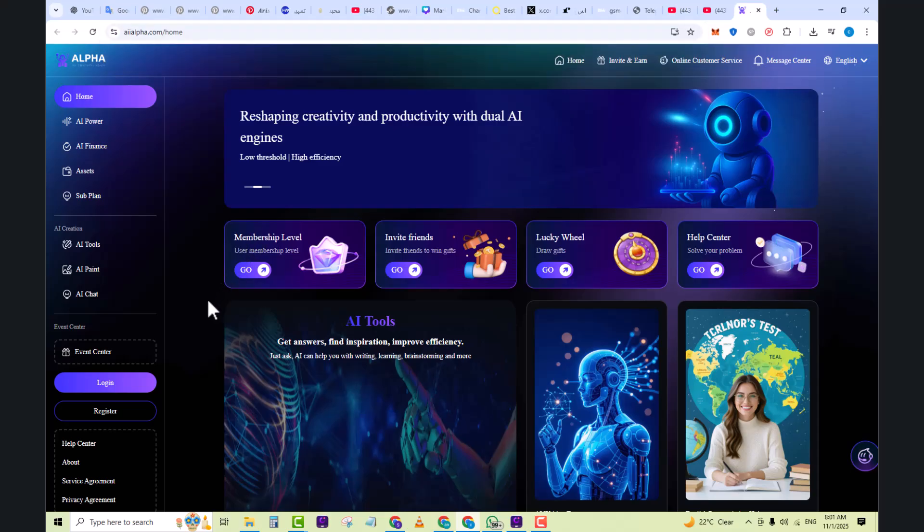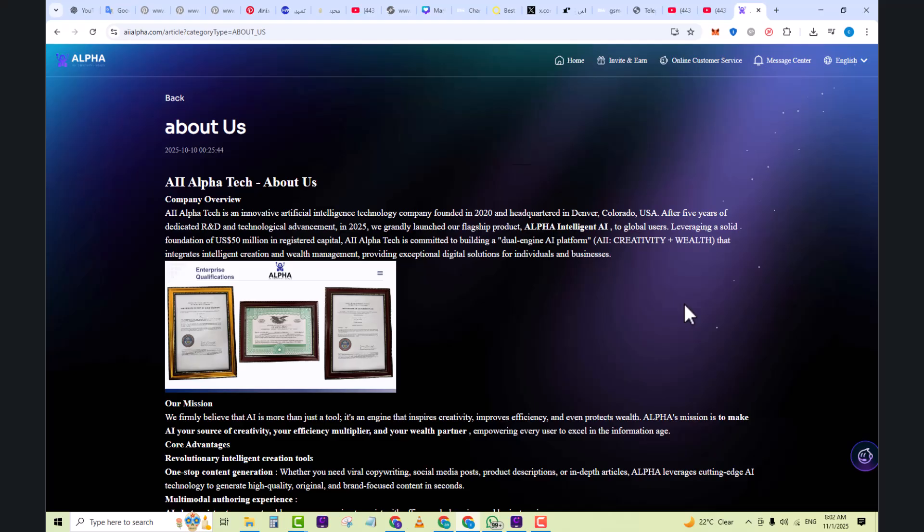As you click on it, you will come to this website whose interface is currently in front of you. It's reshaping creativity and productivity with dual AI engines. It's an innovative artificial intelligence technology company founded in 2020 and headquartered in Denver, Colorado, USA. After five years of dedicated R&D and technological advancement, in 2025 we grandly launched our flagship product Alpha Intelligent AI to global users.